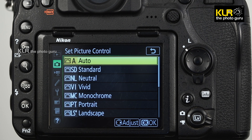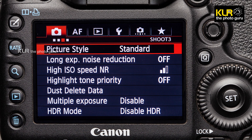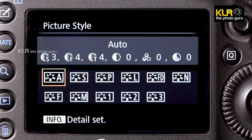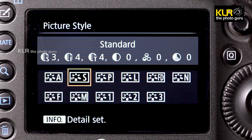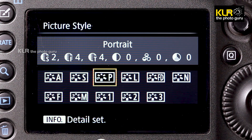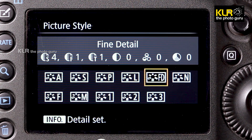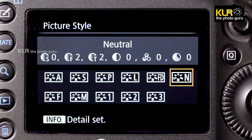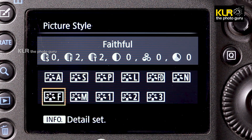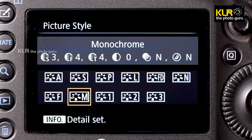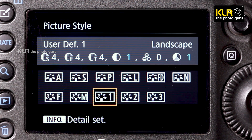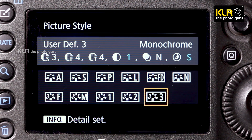Similar controls are also available in Canon cameras, particularly the 5D series. The picture style options are: Auto (A), Standard (S), Portrait (P), Landscape (L), Fine Detail (FD), Neutral (N), Faithful (F), and Monochrome (M). Apart from these, there are also three user-defined presets available in Canon.